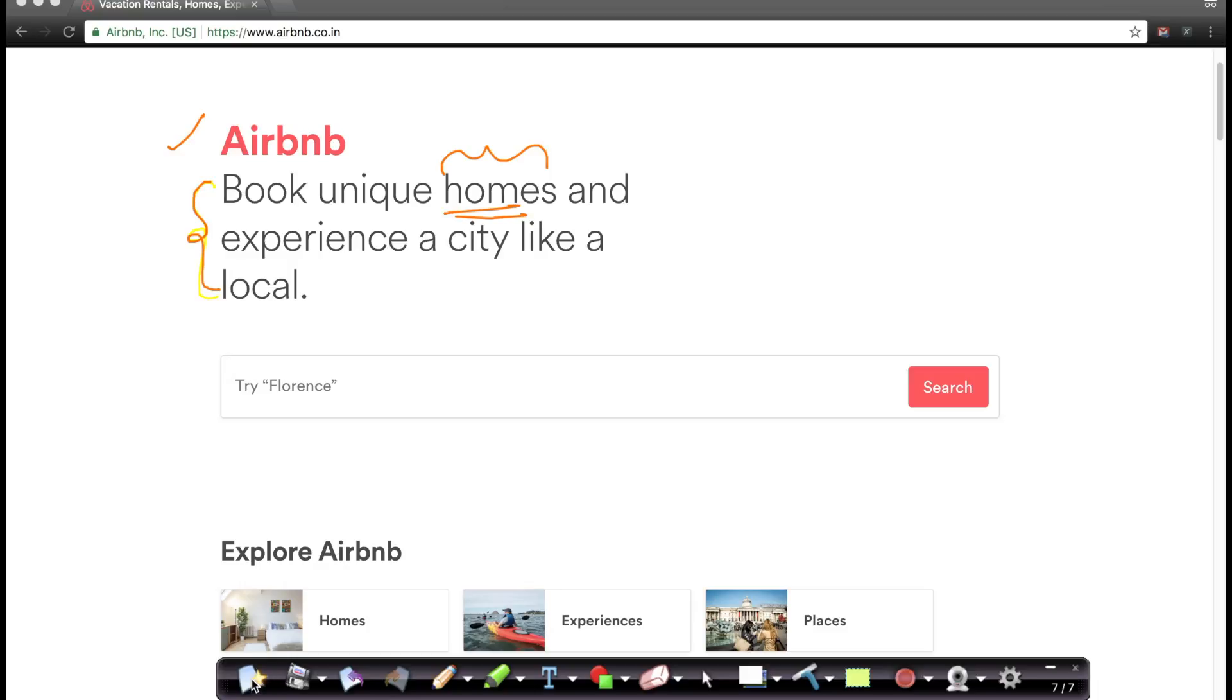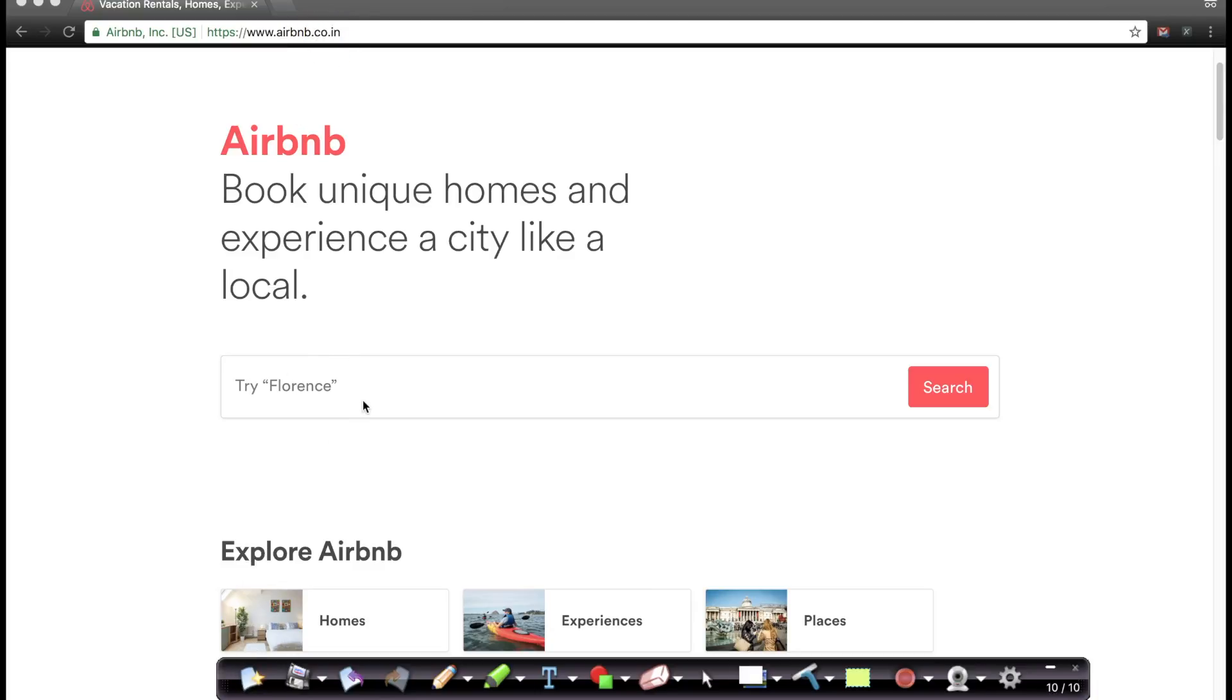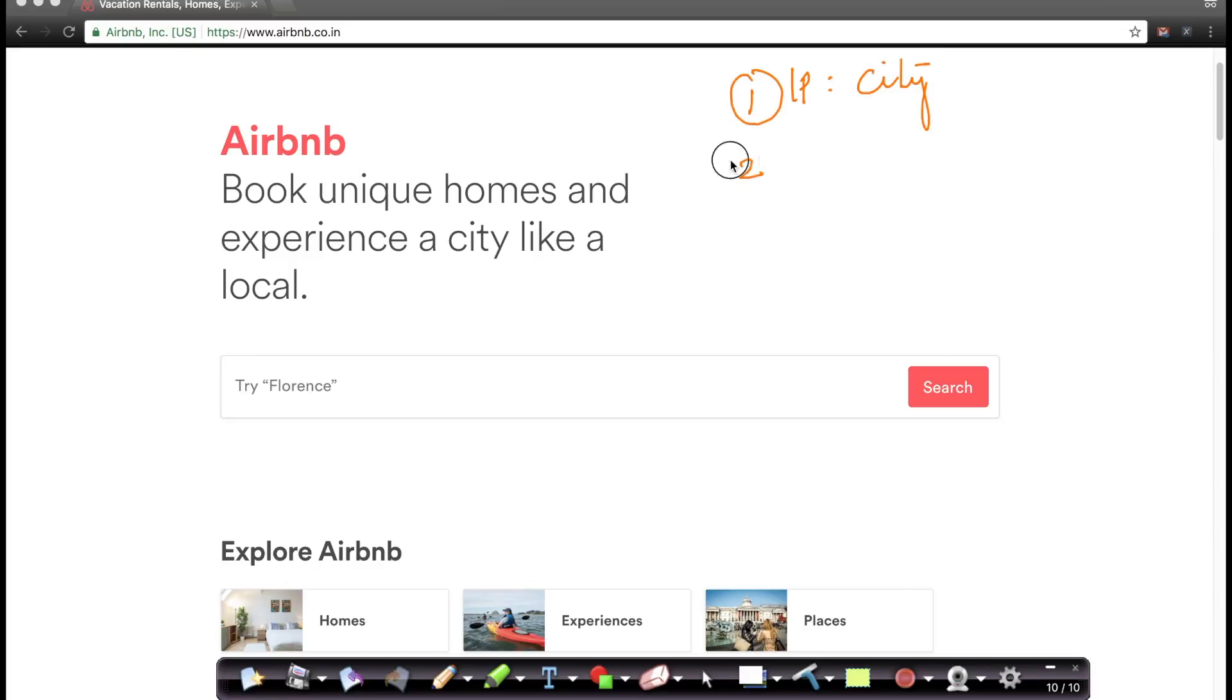So what Airbnb did very interestingly is, on Airbnb website, by the way I'm in incognito mode, so Airbnb cannot use any specific data of my previous interaction with Airbnb. As soon as I go to this site, one thing you'll notice is it's going to airbnb.co.in. So what information does Airbnb have as soon as I go to their website? It knows my IP address, which means it can tell the city that I'm accessing this website from.